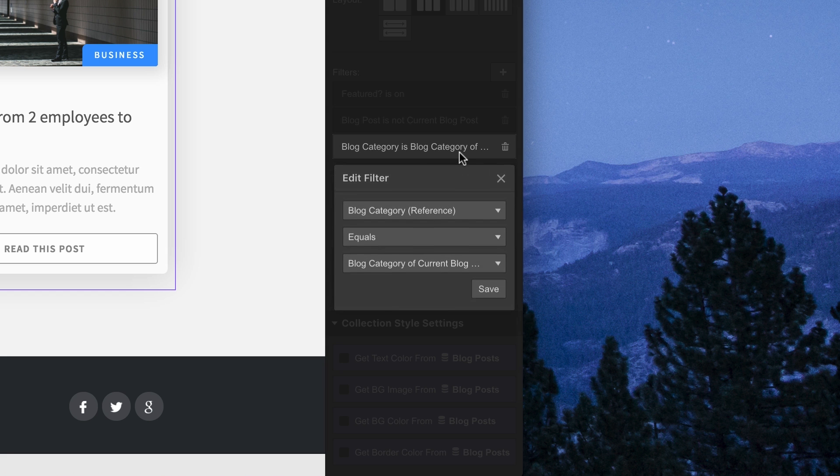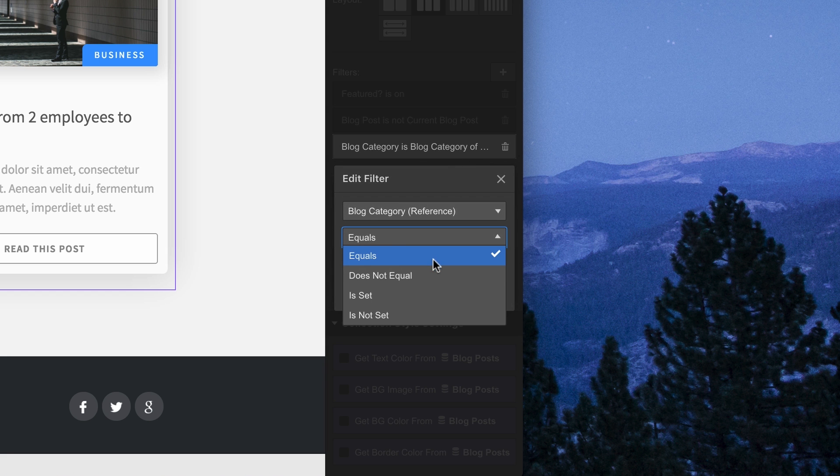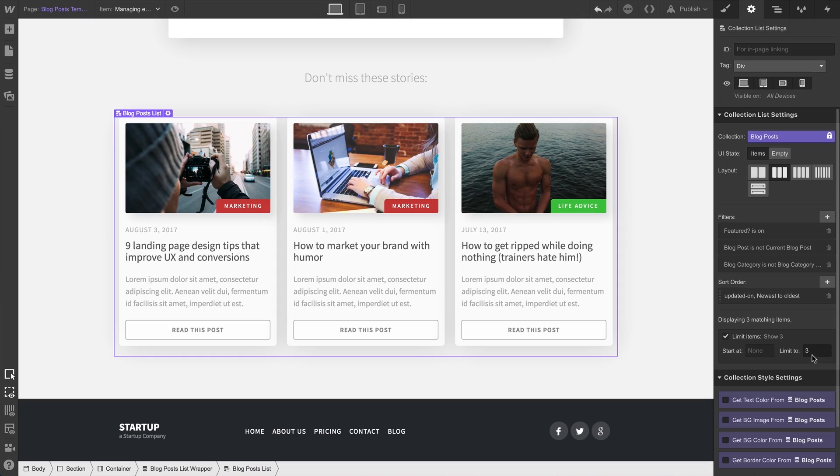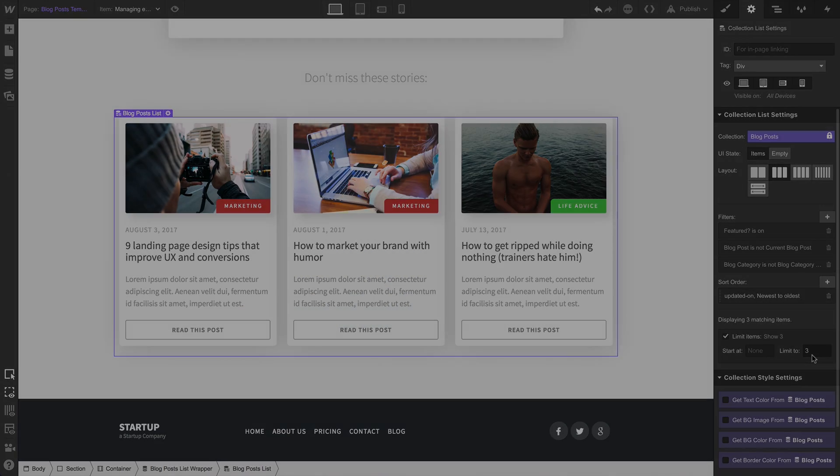Or, we can change the logic to does not equal. That way, it will show every other category, except the category applied to the current page.